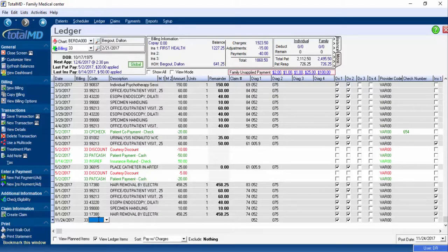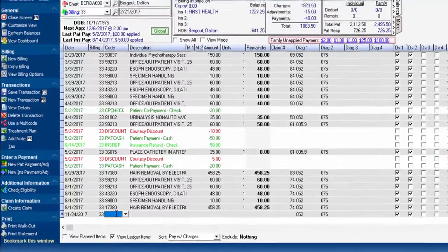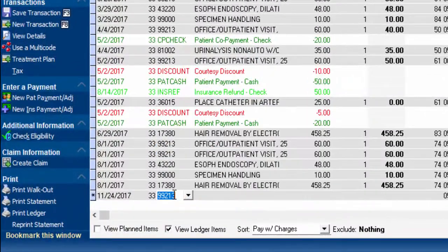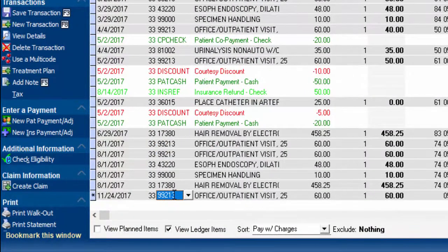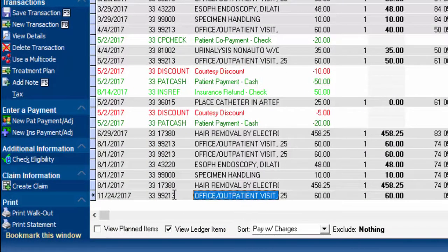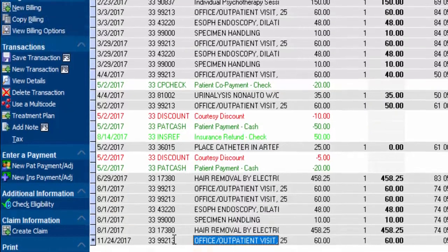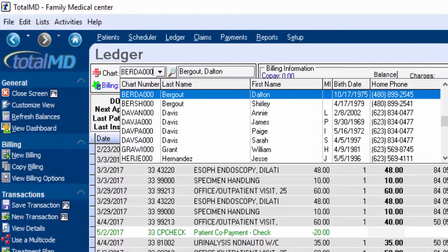When you're in the ledger and you're putting in a new code — just doing an office visit here — and when you're done with that and you'd like to switch to another person, instead of going up and clicking the chart number area with your mouse, you can do Control+C and it will automatically take you up to the chart number screen where you can quickly select the next patient whose ledger you'd like to go to.